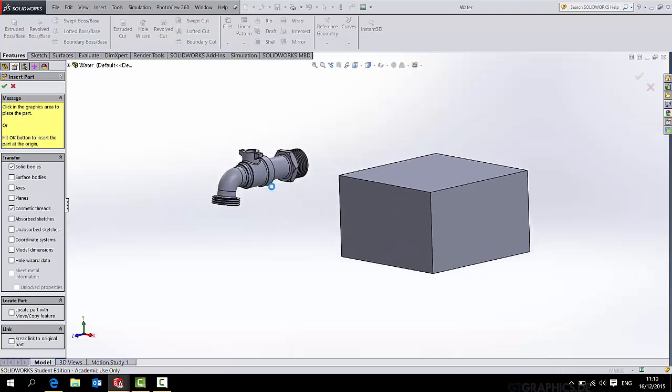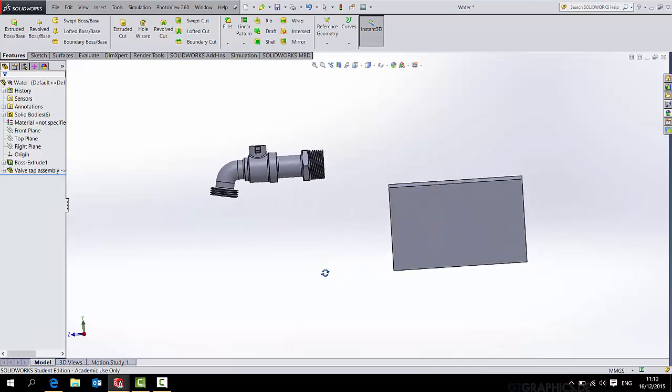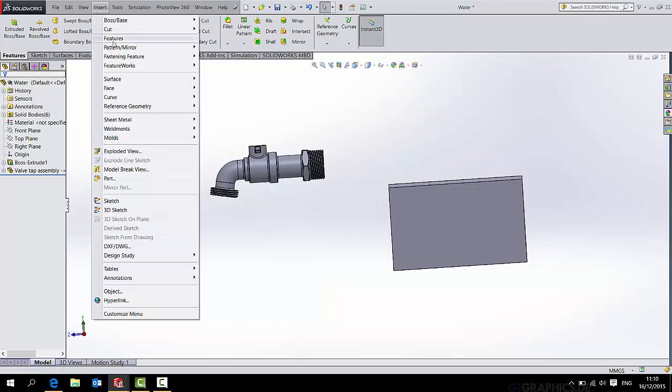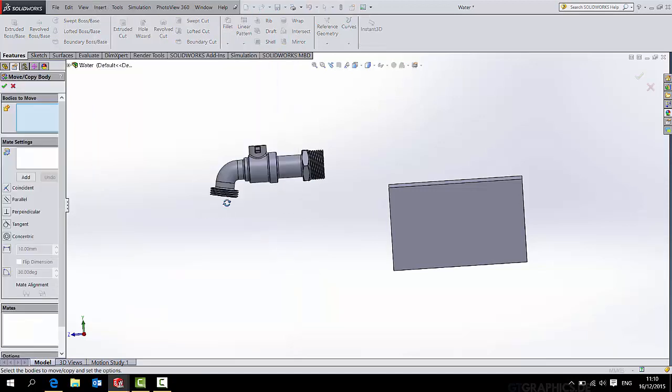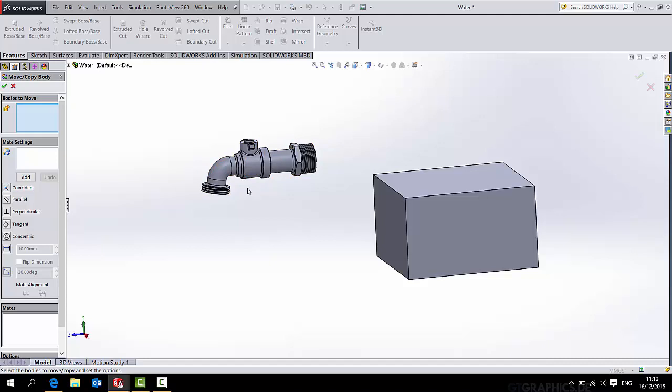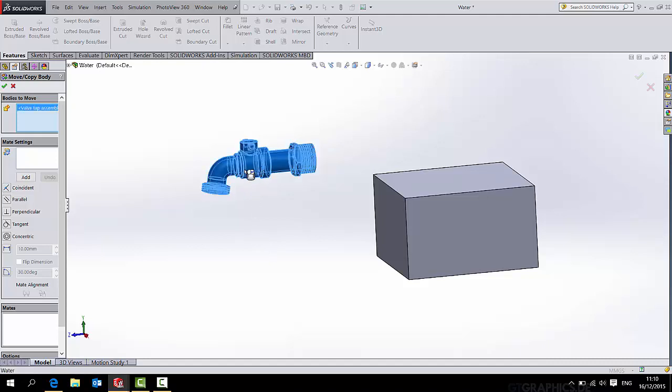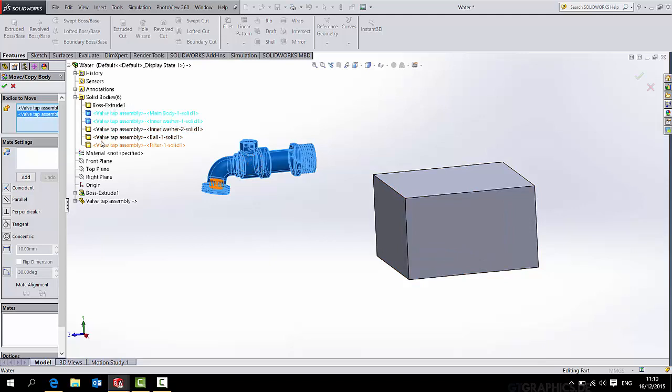And the handiest thing to do is just this, insert features move copy. Now remember, this is not a single, it is a single part, but it comprises of a series of bodies. So if I just select this, it will just move the outer casing. So I also need to get in here to the bodies and carefully select all the other little bits and pieces of the tap that I want to move as well.